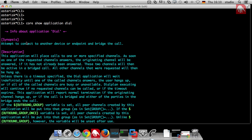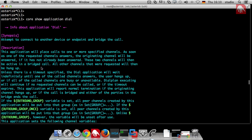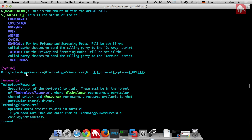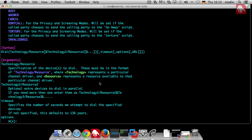This is the dial application. You have a description, the parameters, how you can use it. You say dial, technology, resource, and technology, resource, timeout options and so on. What is very important here? This is exactly the description for the dial application in your version of Asterisk.